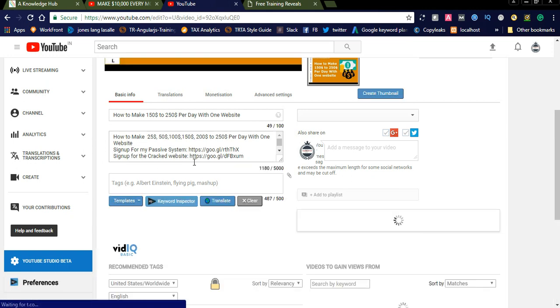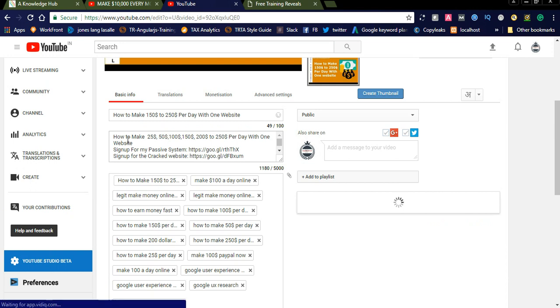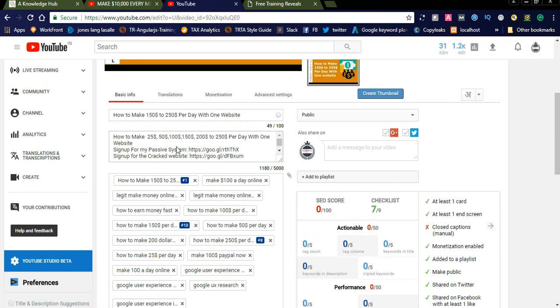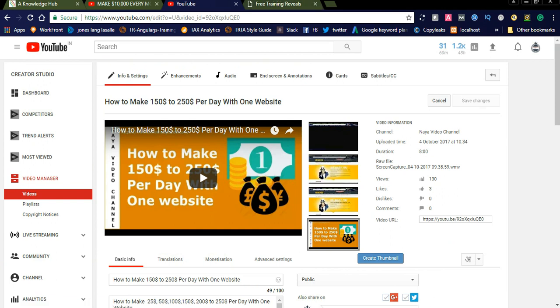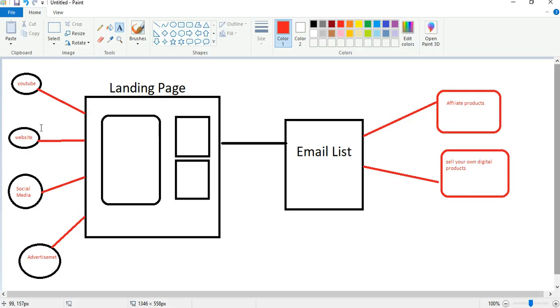I added links like 'Sign up for my passive system' and 'Sign up for my cracker websites,' along with a short description for each. If you have a longer description, it will be very helpful — you can add a description up to 5,000 words. Below the video section on your YouTube channel, you can simply add the link.